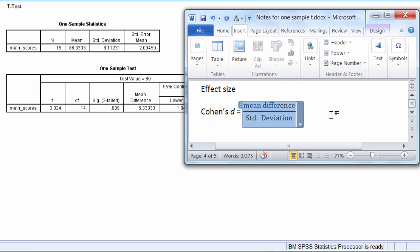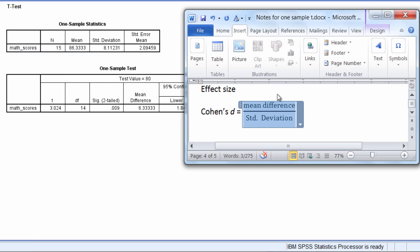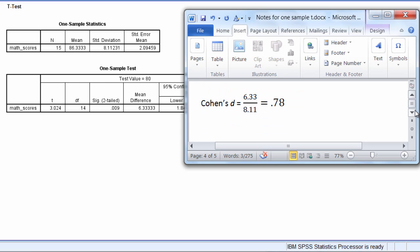And we can see the mean difference is right here in our output, 6.33, and the standard deviation is 8.11. So what we want to do is take 6.33 and divide that by 8.11, and we get a Cohen's d of 0.78.